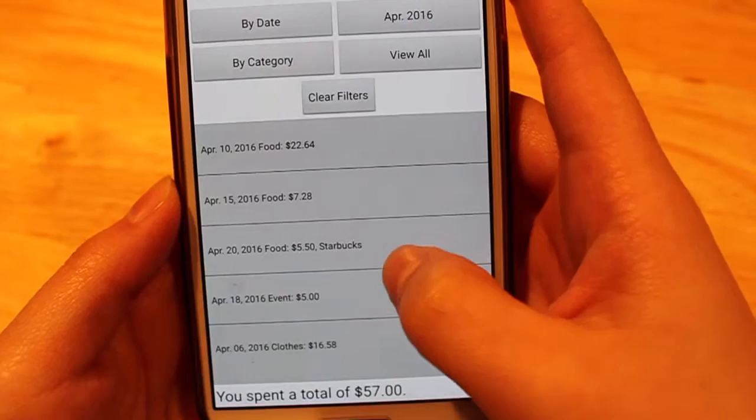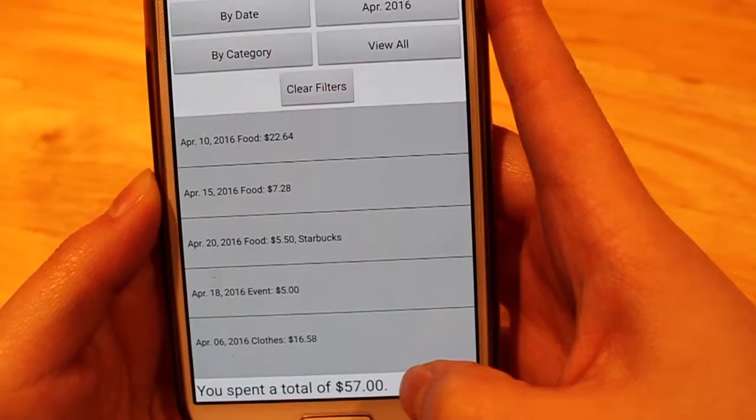I've gone ahead and added a few more expenses, and this way you can see all of the money I spent in April. At the bottom, the app calculates for you the total that you spent that month.